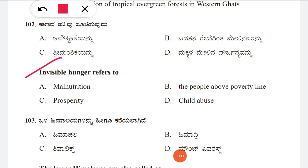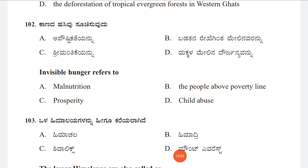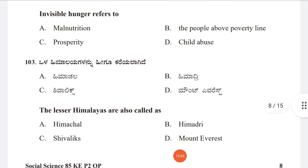Question 102: Invisible hunger refers to — option A: malnutrition, B: people above the poverty line, C: prosperity, D: child labor. The correct answer is A, malnutrition.